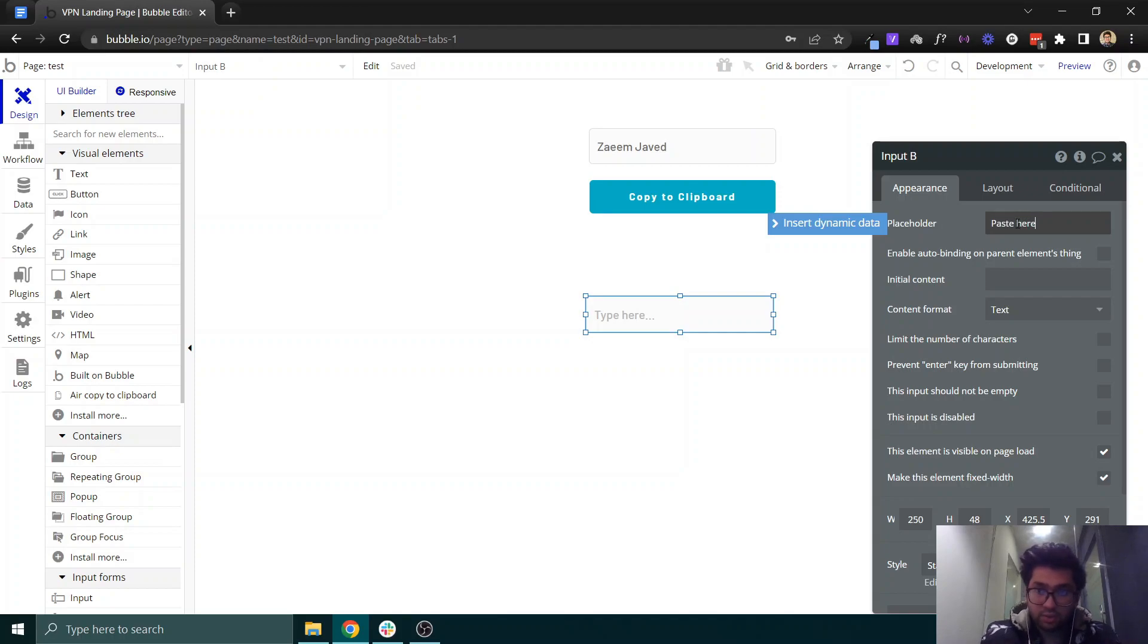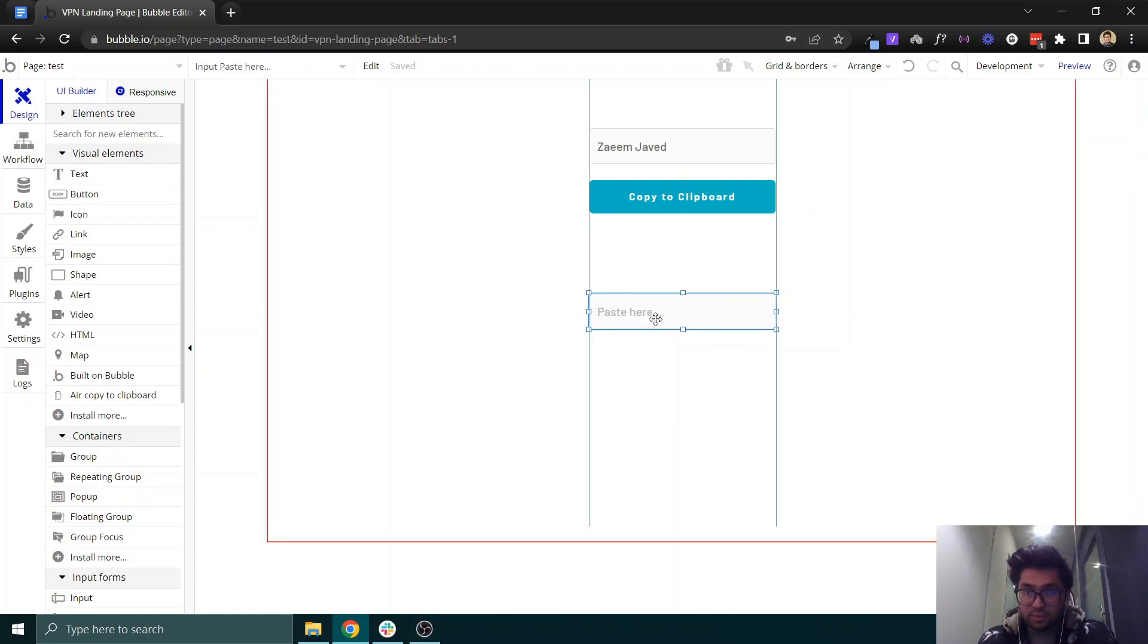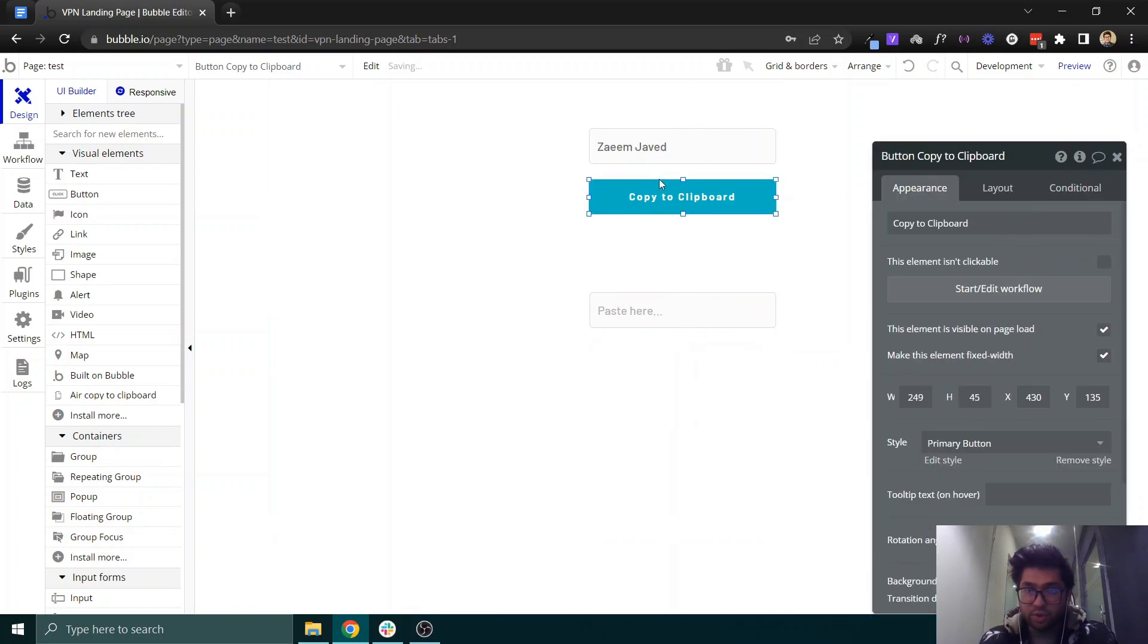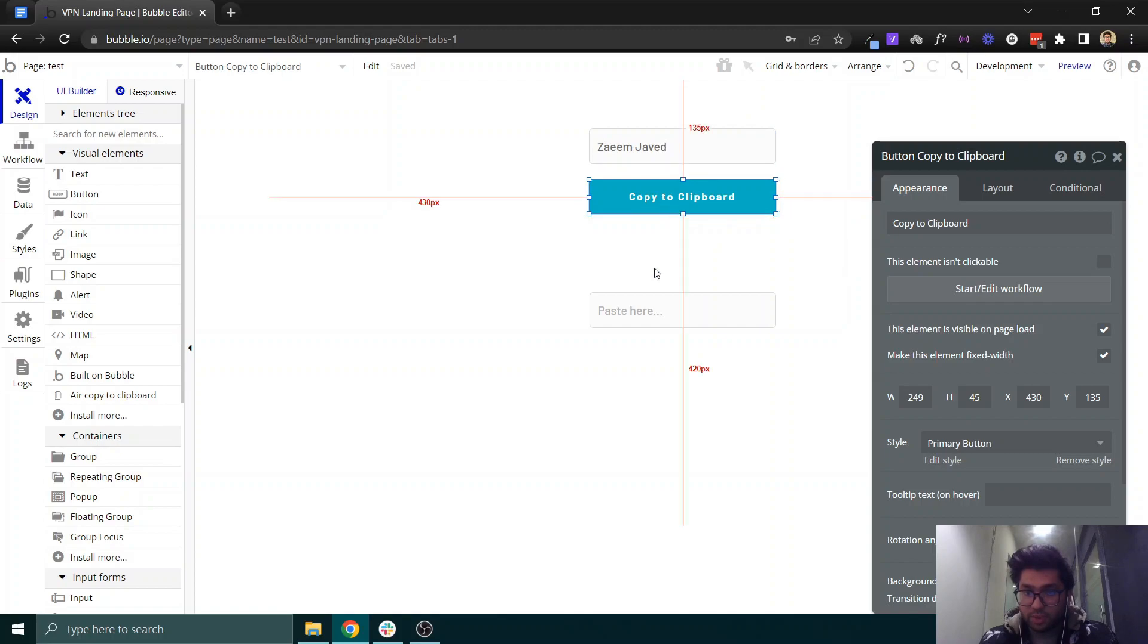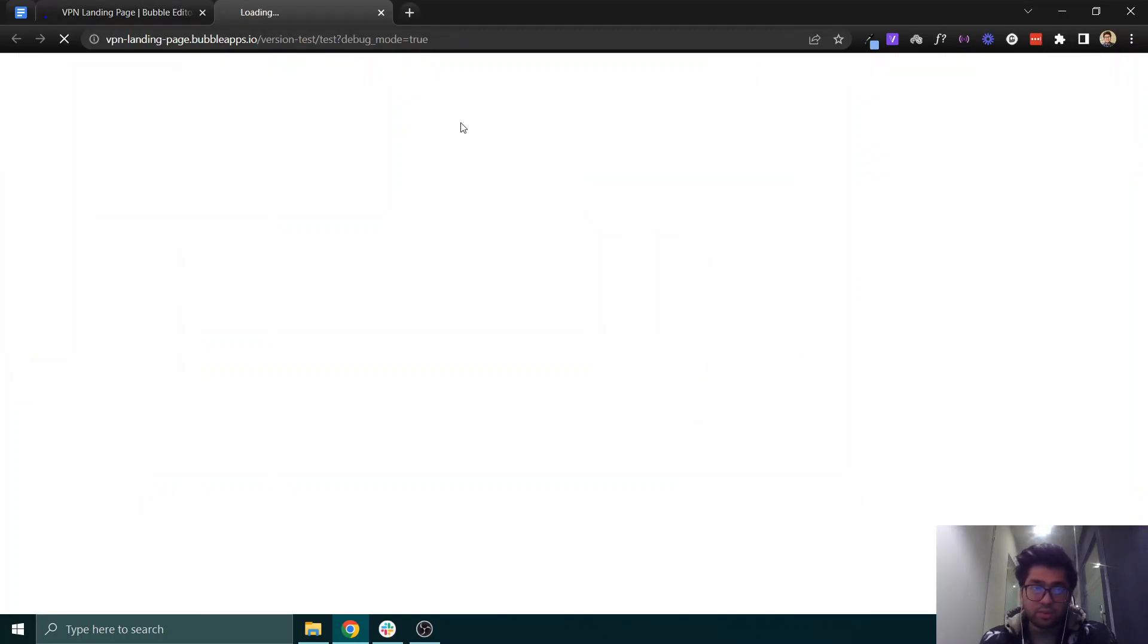paste here, so when we copy this text from this button, we will then paste it here for testing purposes.